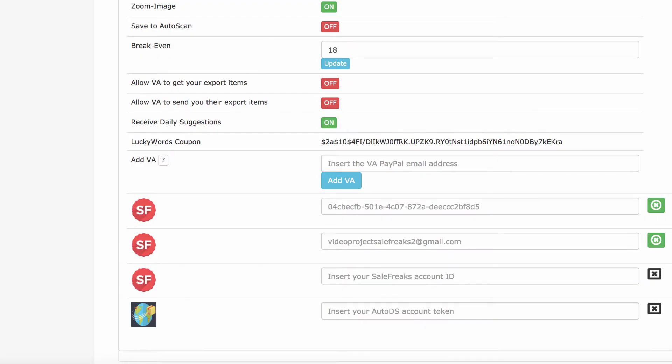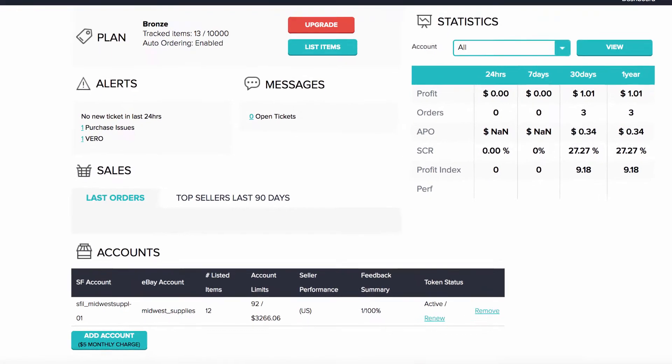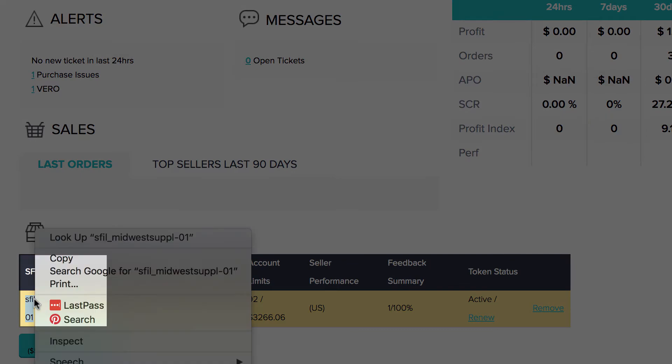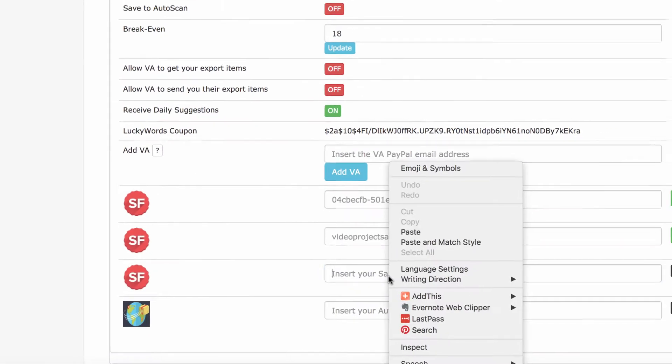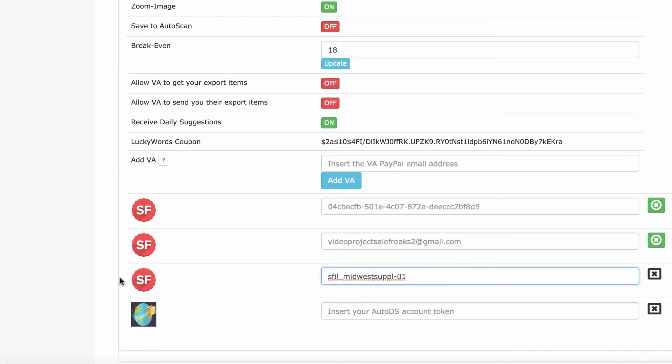Now, find your account ID in Salefreaks. This is your account ID. Copy it and paste it into the field. Then click on the logo to get a confirmation.